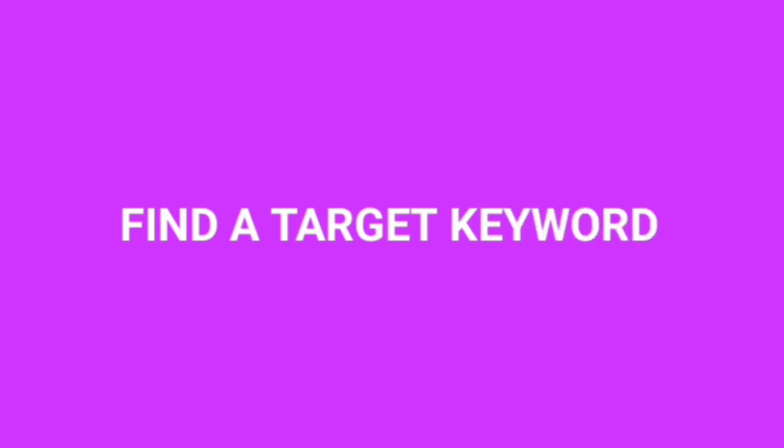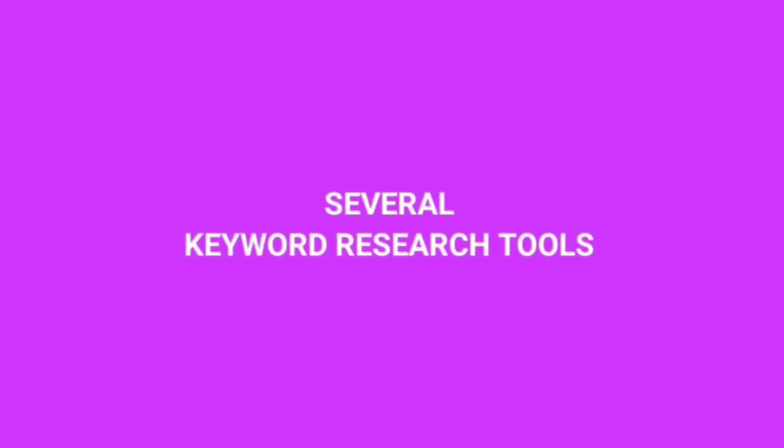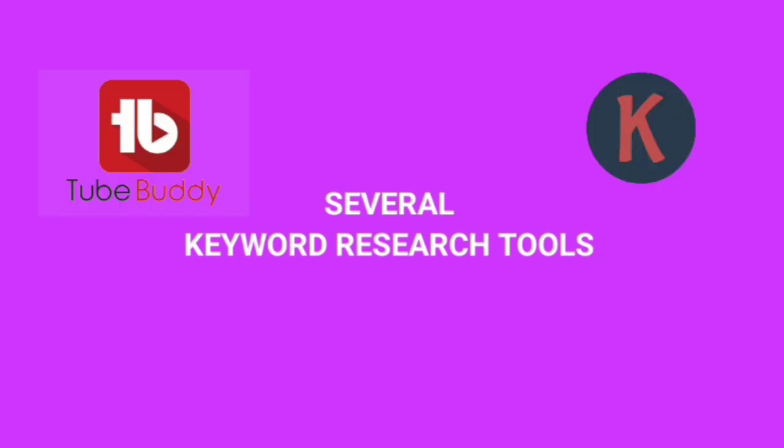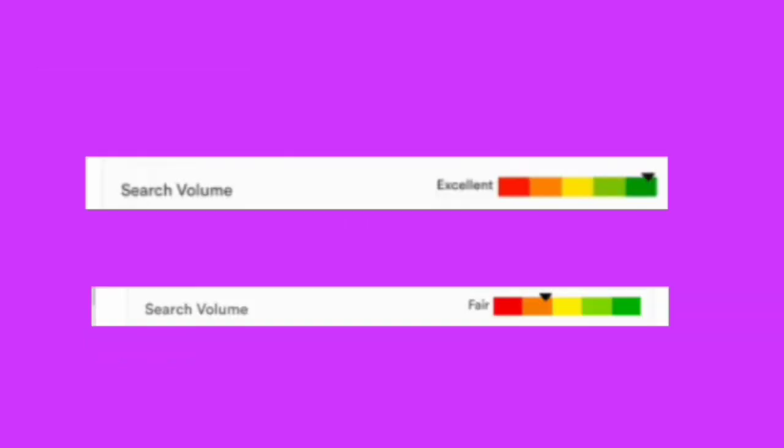The first tip to ranking on YouTube search is to find a target keyword. And I'm happy to inform you that there are several keyword research tools like TubeBuddy, Keywords Everywhere, Google Keyword Planner, also Google Trending. With these keyword research tools, you will find keywords that has high search volume and low search volume.